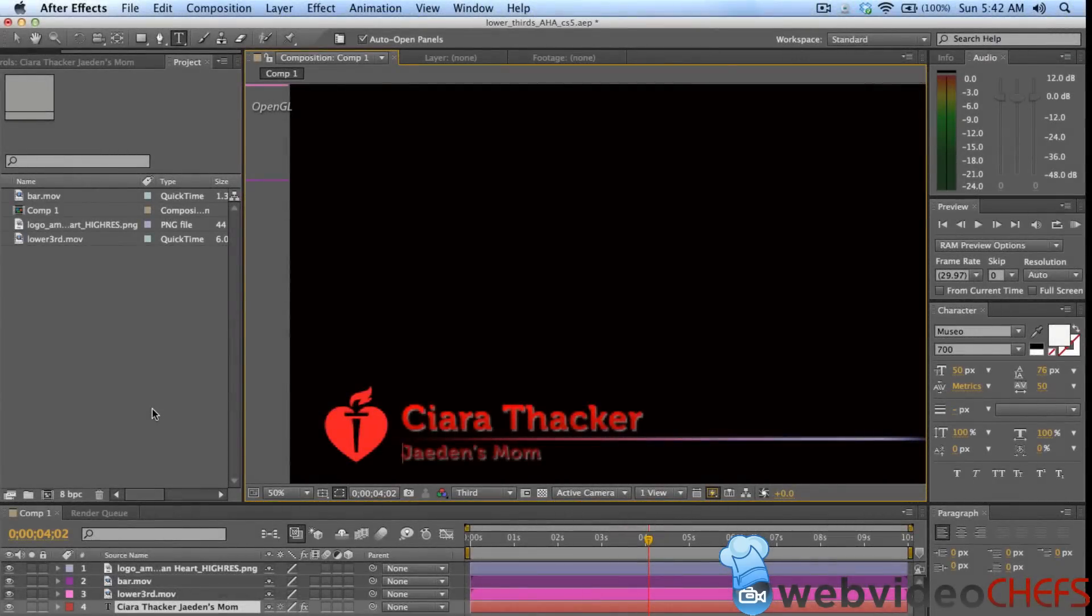Hey, what's going on? This is Chip with WebVideoChefs.com. I'm going to show you how I actually use After Effects in Final Cut Pro 10.